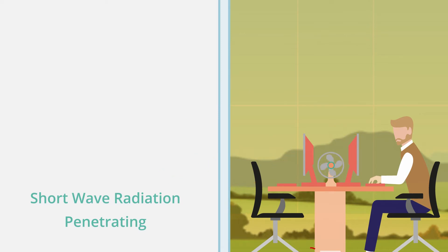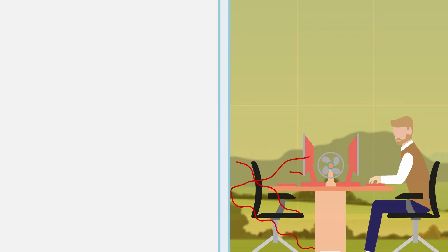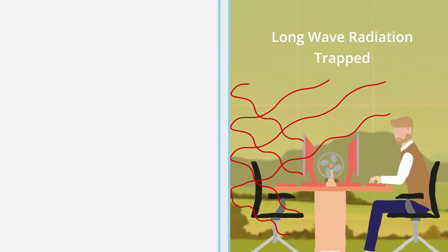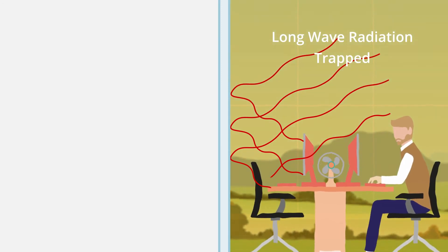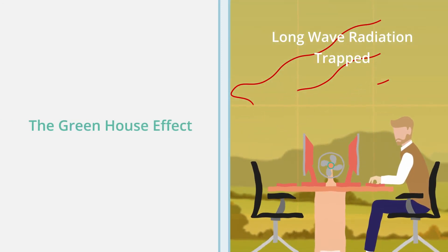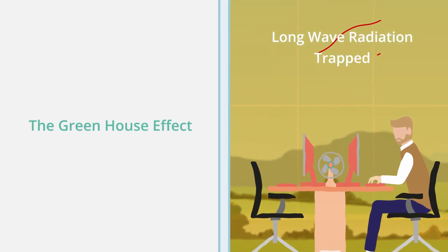This heat re-radiates as longwave radiation, unable to escape back through the glass, causing heat to build up to unbearable temperatures. The greenhouse effect.